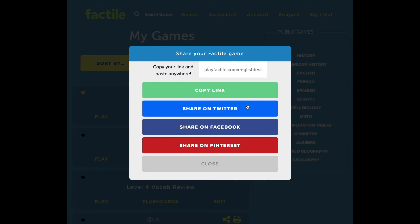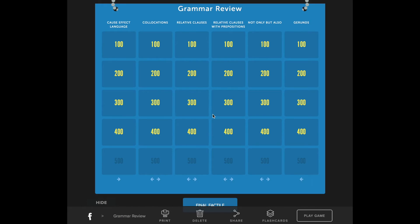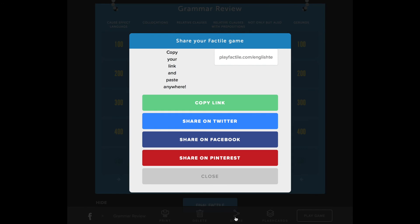Or you can share it on Twitter, Facebook, and Pinterest. Alternatively, if you open up the game for editing, you'll also find this share button at the bottom. And again, you can click on it to share the link directly or share it on Twitter, Facebook, and Pinterest.